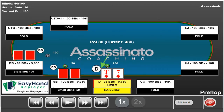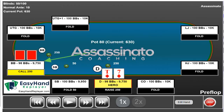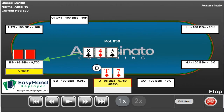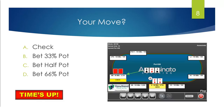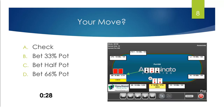You have 10-7 of diamonds on the button. You raise to 2.5 times the big blind. The big blind calls you. The board comes 8 of clubs, 4 of diamonds, 3 of spades. It gets checked to you. Of these options, which one would you like to take?